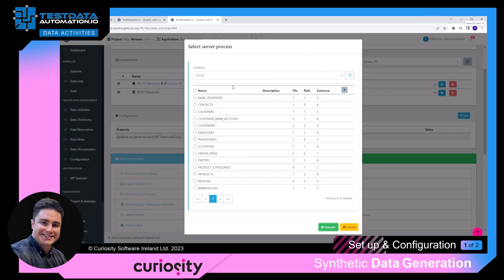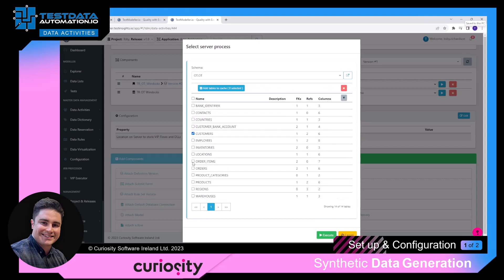What this is doing is giving me all the tables of the schema. I want to generate data into the customers, order items, and orders tables. Once I've got these selected, I click the button 'add tables to cache', confirm the three selected are there, and then click the execute button.